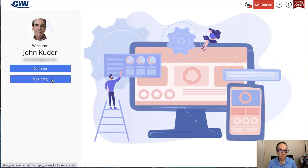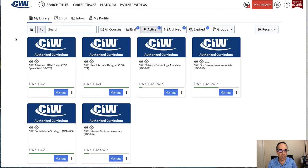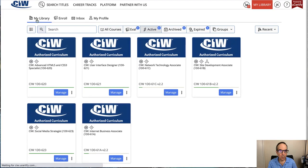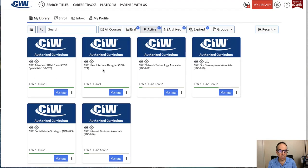My account is a little bit different because I have an instructor account, but what you want to do is go to your library. If you haven't previously registered any courses, you won't have anything in your library. You'll need to click the enroll button, choose 'I am a self-paced student,' then click next. Fill in your name, your email address, and put in the code that you've been given for the course. When you activate that code, you'll go back to your library and the course you're registered for will now show up in this list.